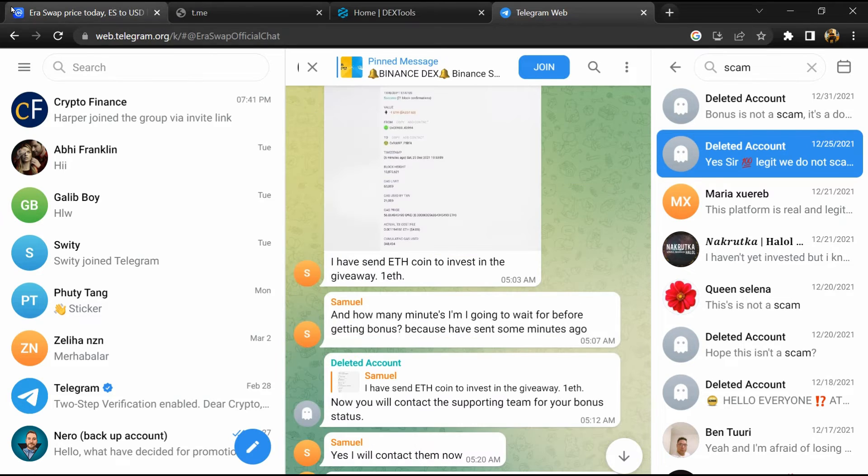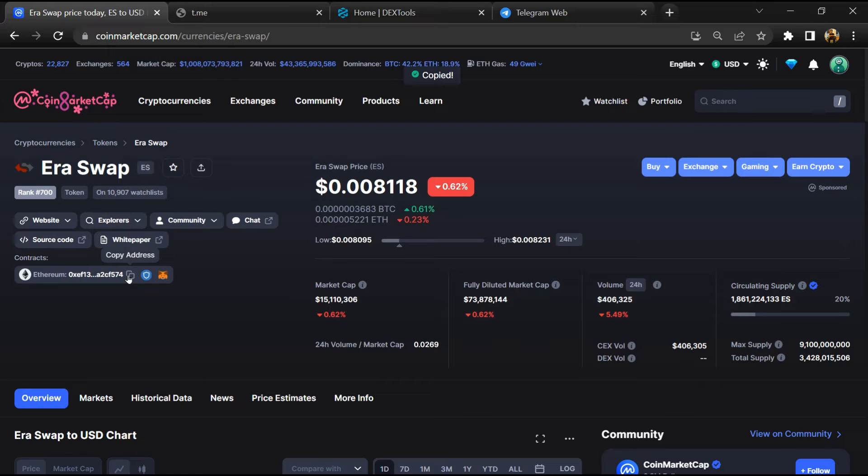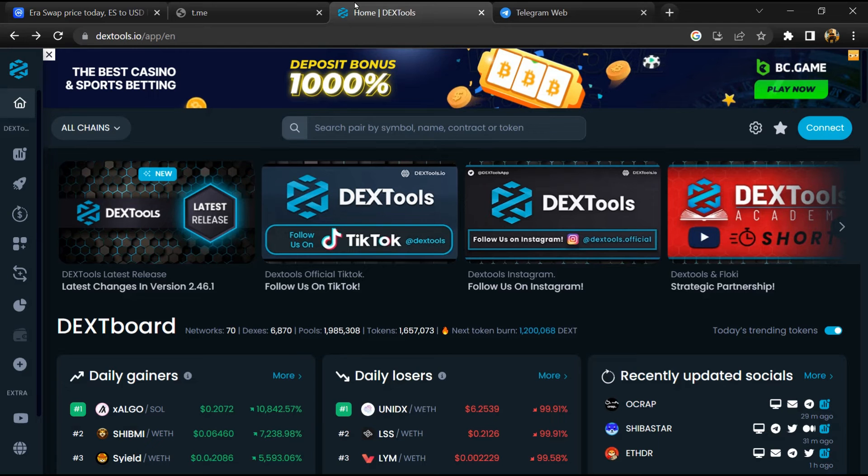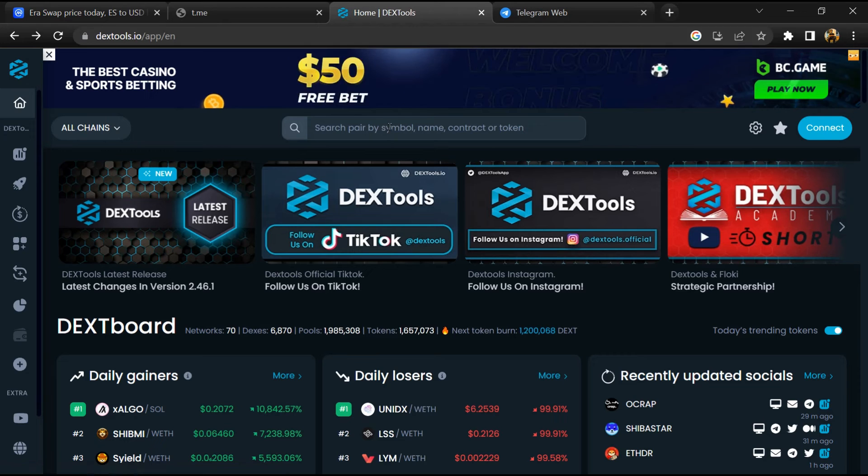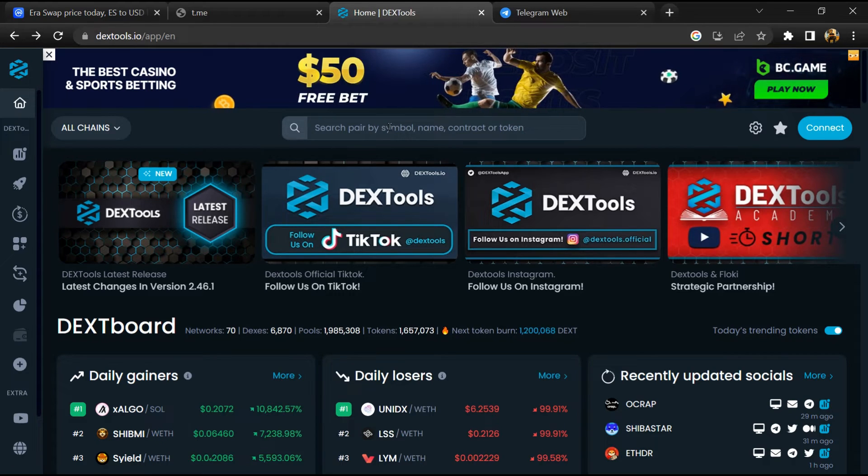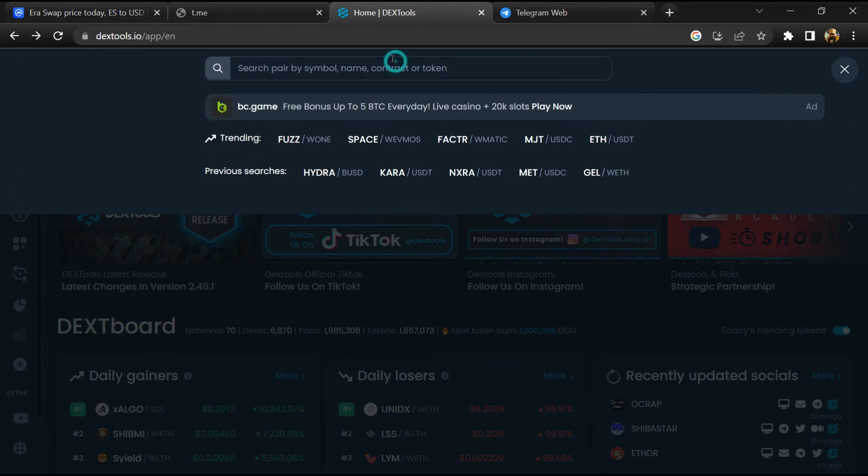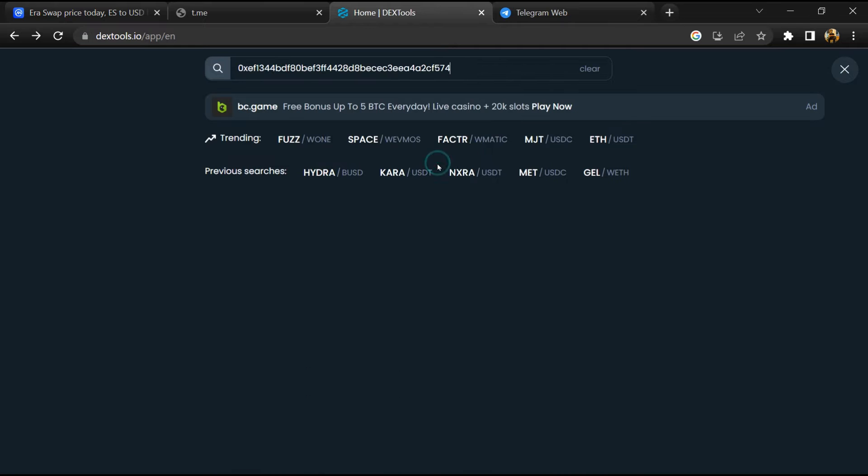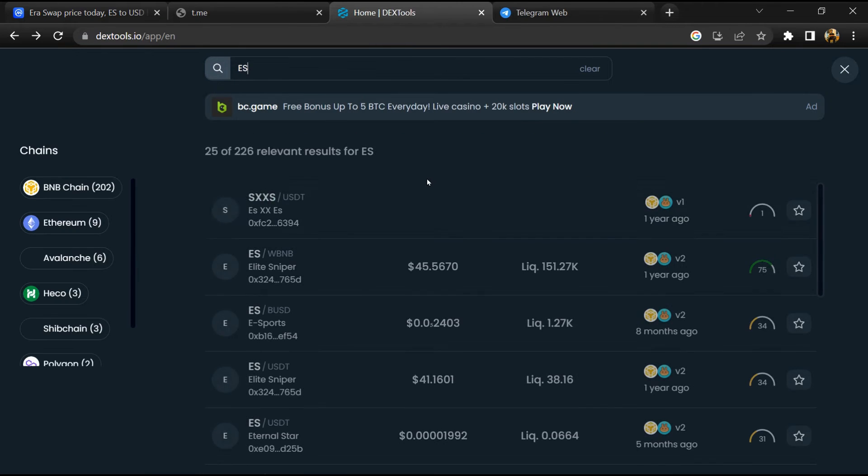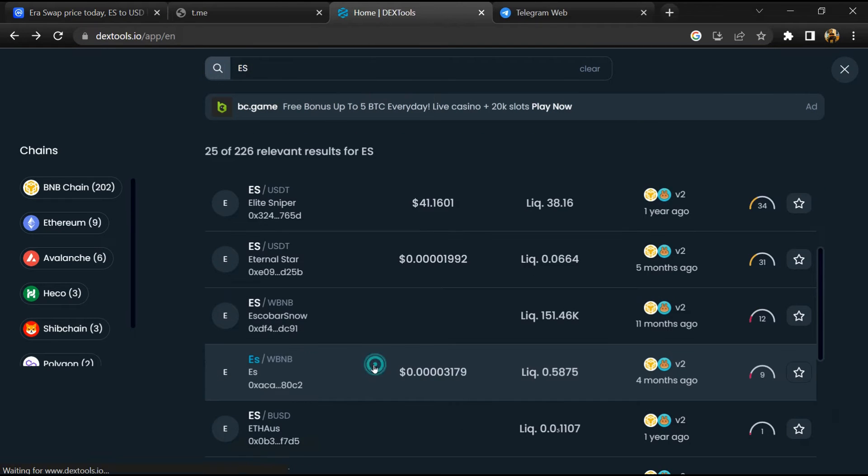After that, go to CoinMarketCap, then you will copy this address and you will open DexTools. Now here you will paste the address and you will open this token.